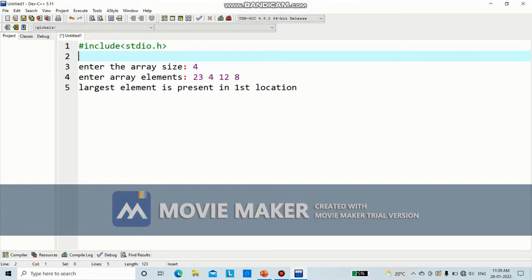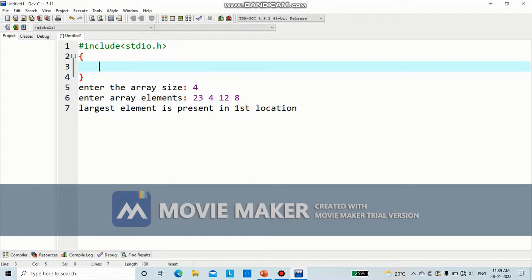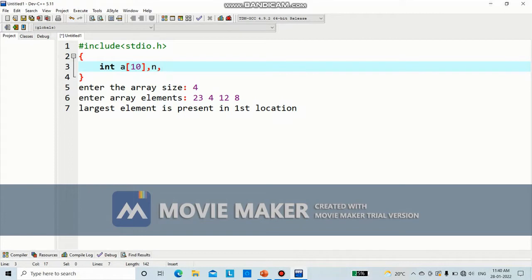How many variables do you need for this program? One is for the size, another for the array to keep the elements. Since we will be using an array, we will be using a for loop, so one more variable for the for loop. And finally, to display the largest element, we will need one more variable. First, let the array be of size 10 — you can give any size you want. Then n is the array size, and to display the largest element, we will use the variable lar.